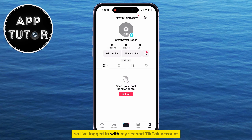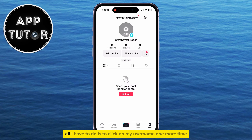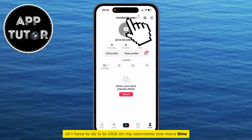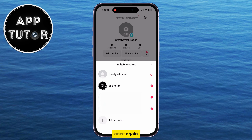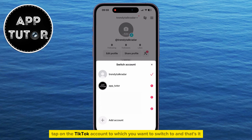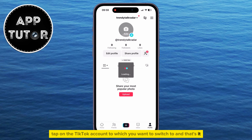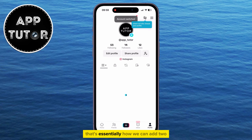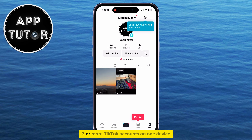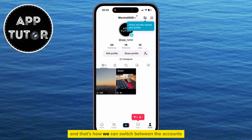So I've logged in with my second TikTok account, and if I want to switch between my accounts, all I have to do is click on my username one more time and then this window will pop up once again. Tap on the TikTok account to which you want to switch to, and that's it. That's essentially how we can add two, three, or more TikTok accounts on one device and switch between the accounts.